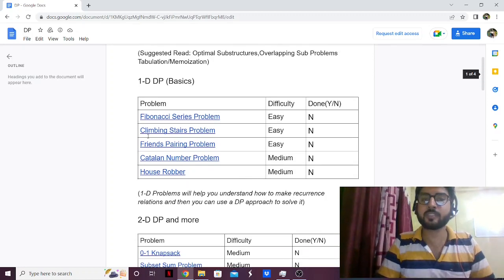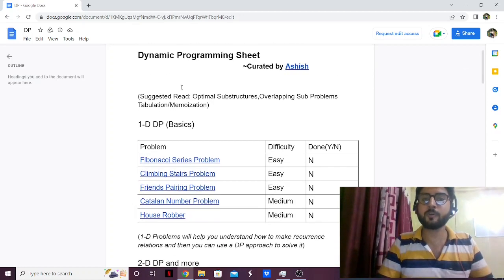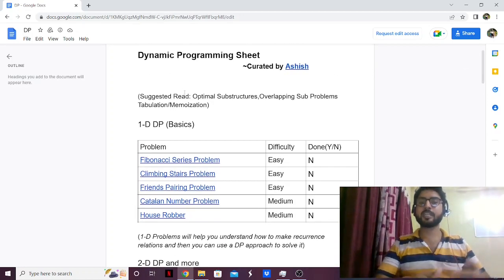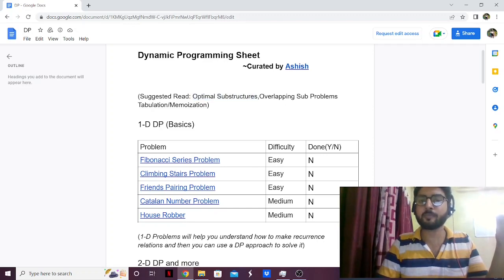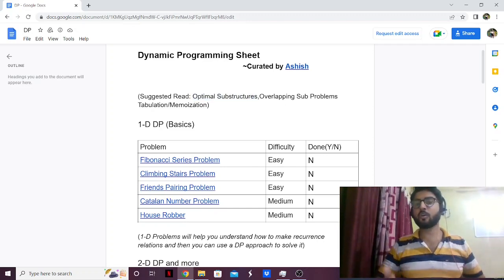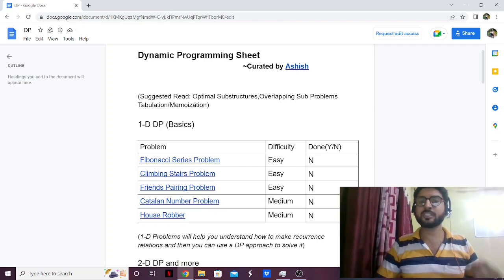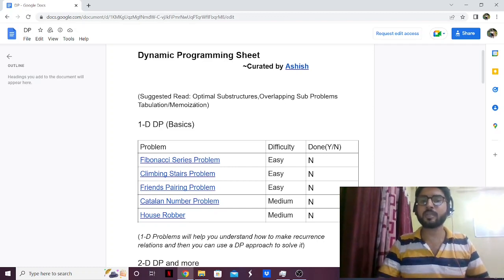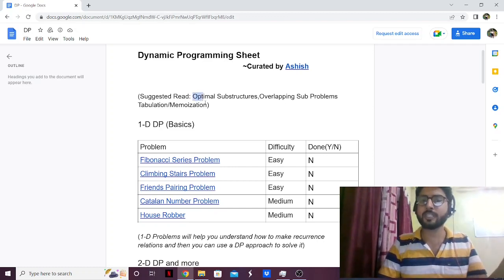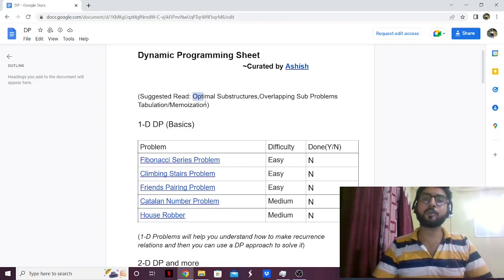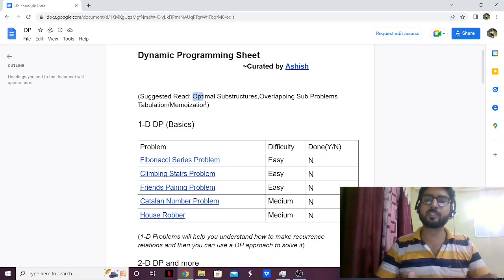First, I have a suggested pre-read for you — a prerequisite. You can read about optimal substructures, overlapping sub-problems, and tabulation and memoization. These are the core concepts used in dynamic programming, so I highly recommend reading about them. You can read about them on Geeks for Geeks, or watch a lecture or video on YouTube.